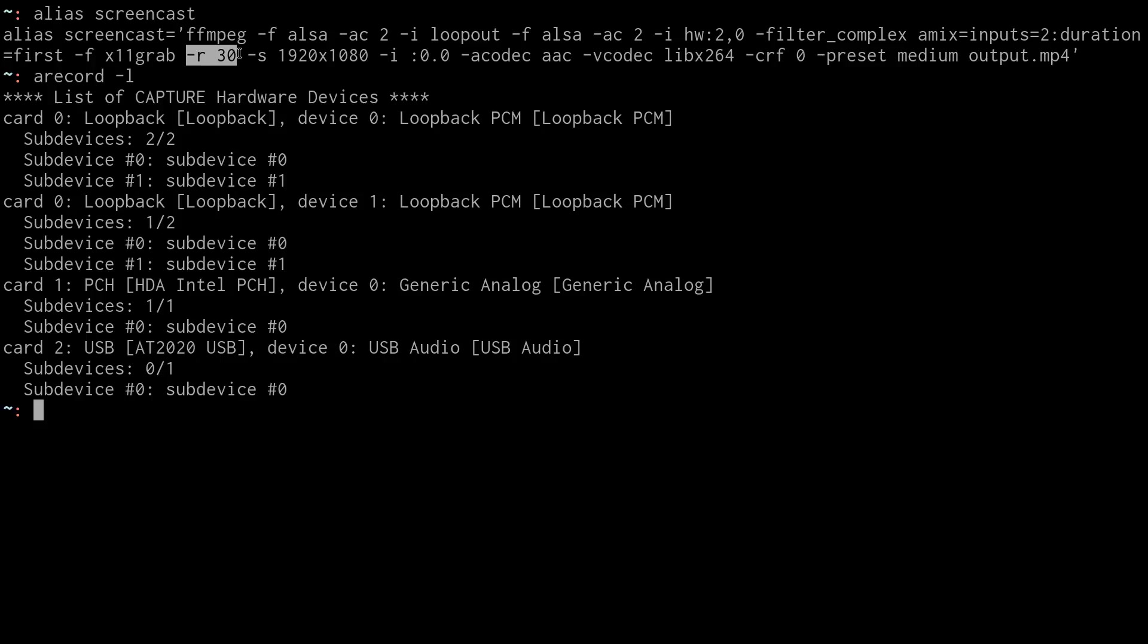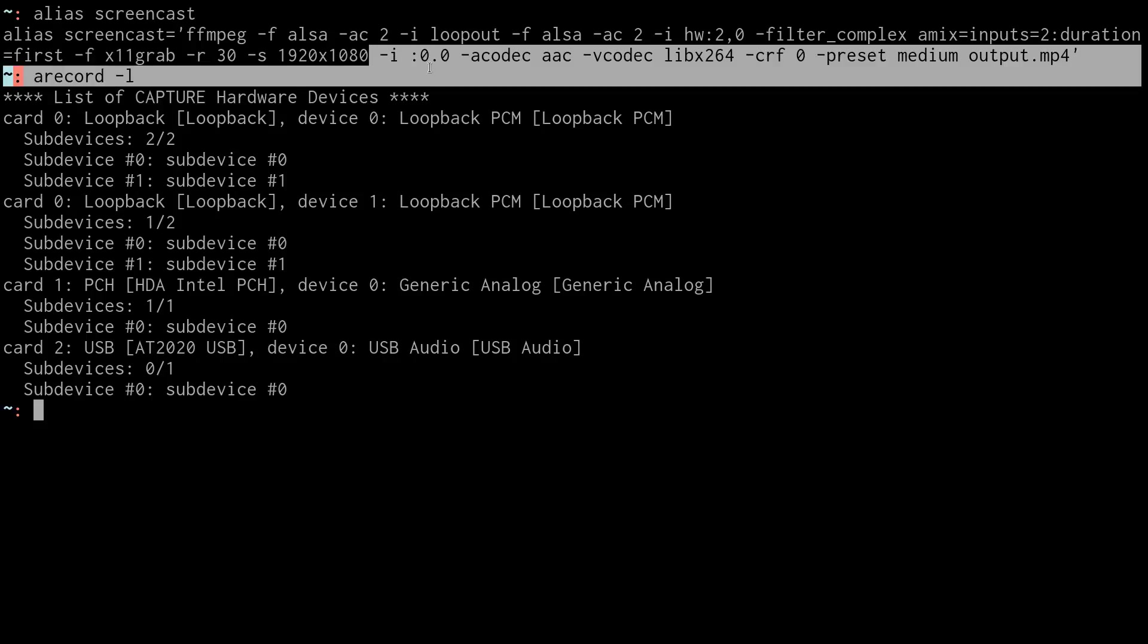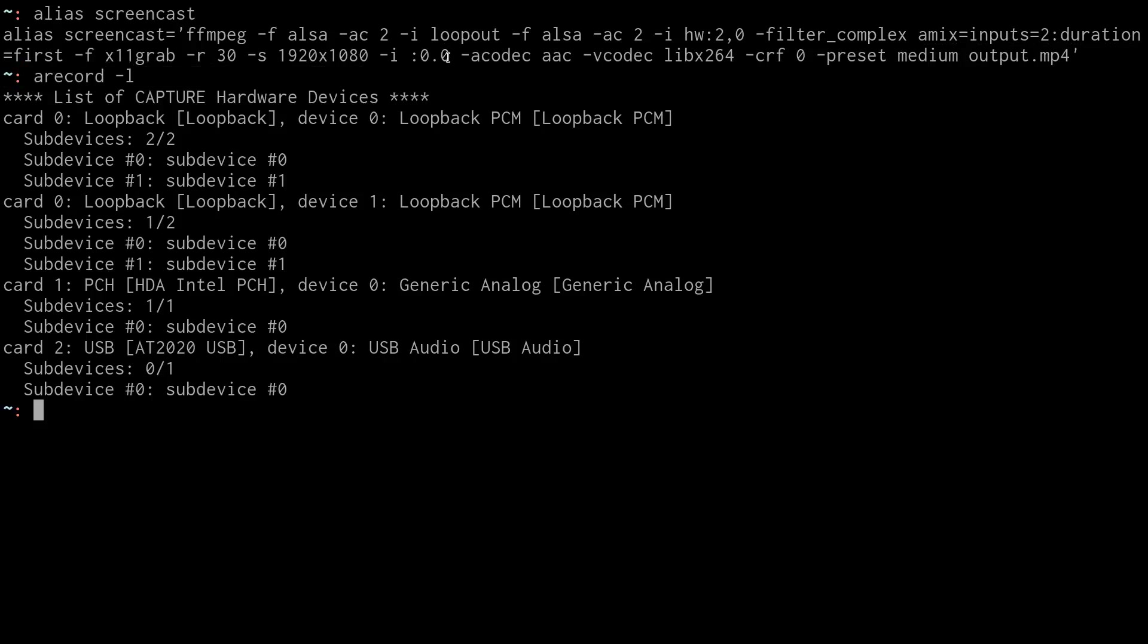R stands for rate or frames per second. S stands for size. So you want to tell the size of the video that you're going to create. And then for input, this is the display number that is inherent in all X11 systems. Usually it's going to be 0.0.